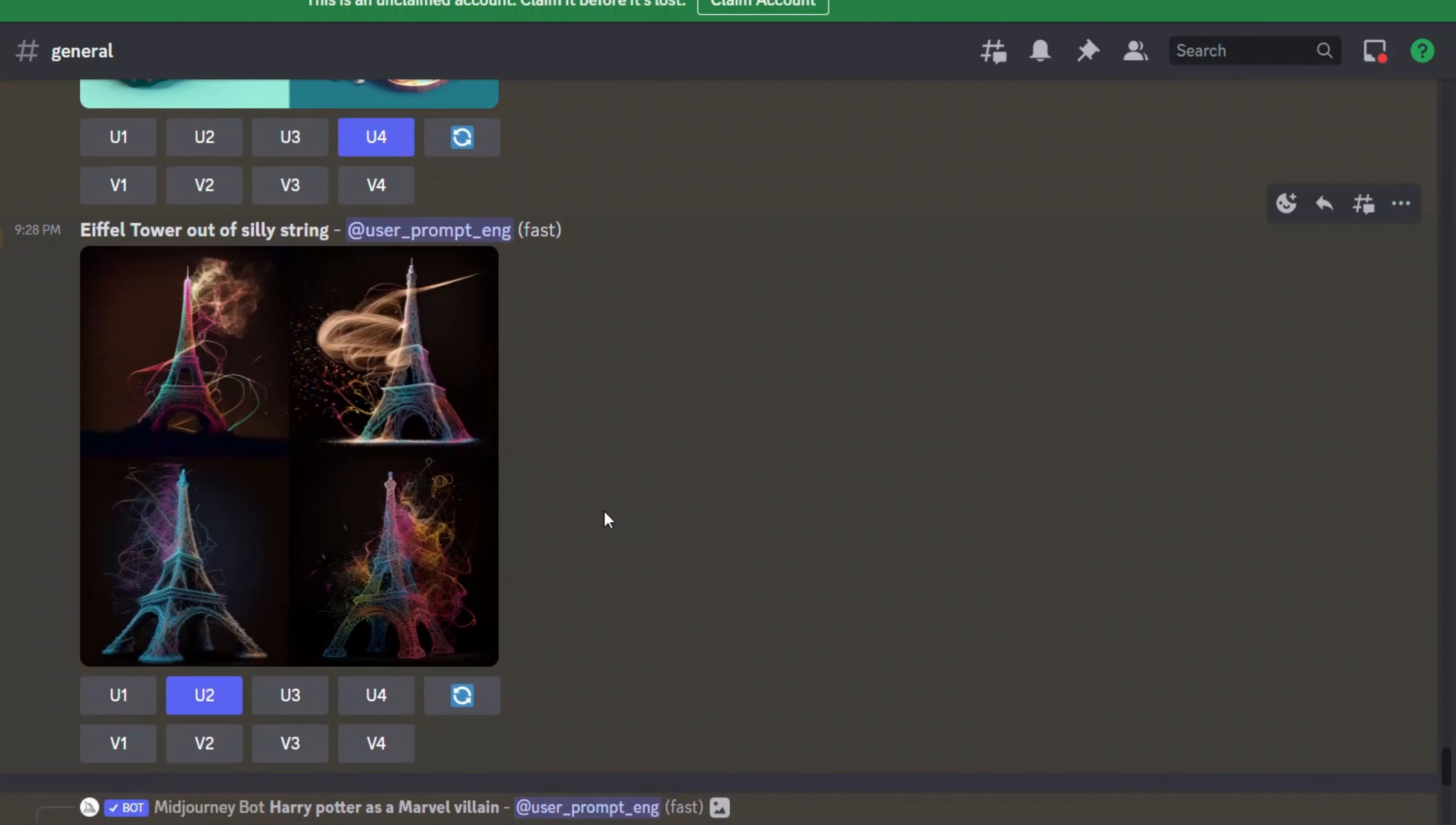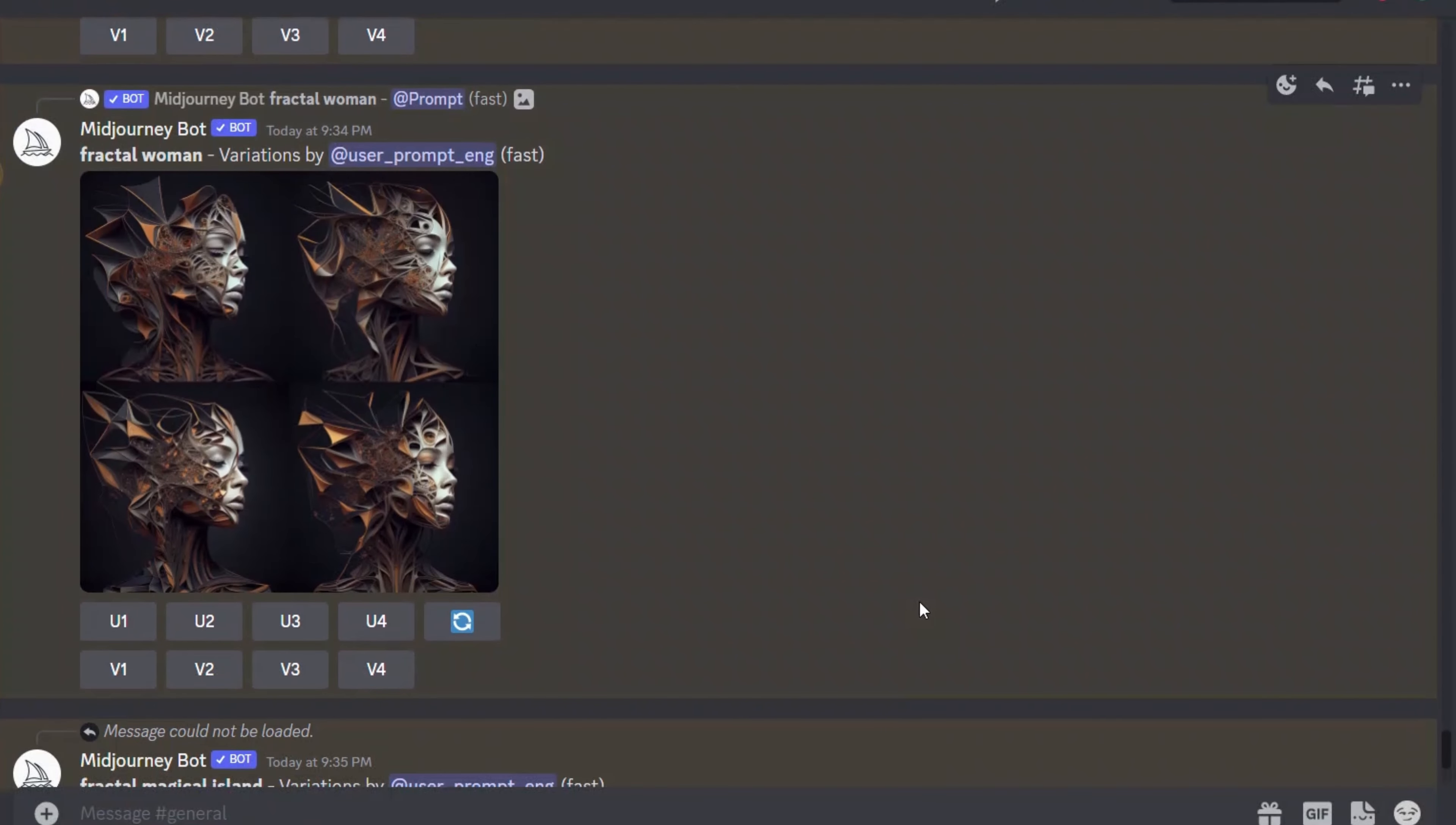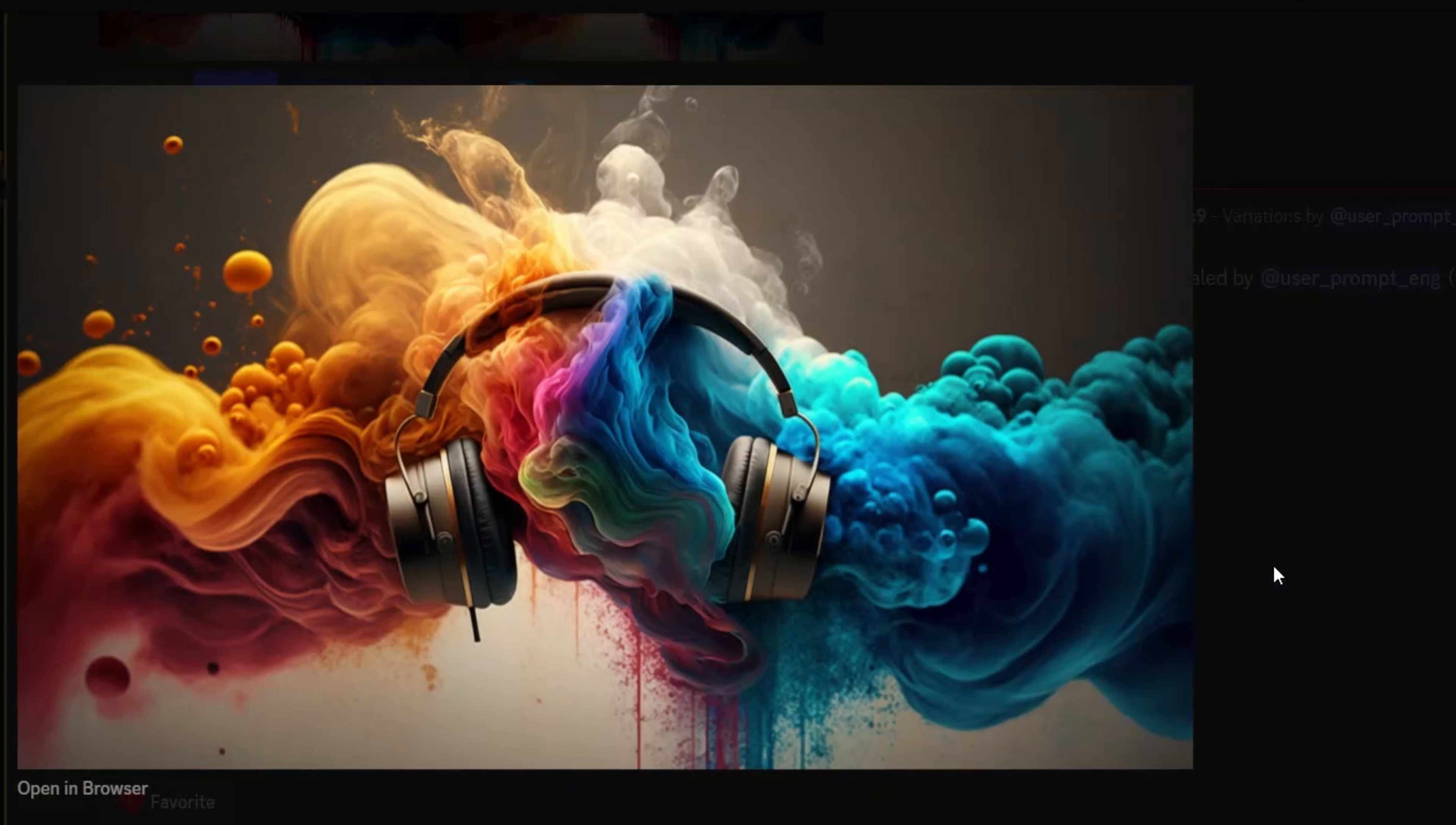Now Eiffel Tower is made out of silly strings. This is the upscaled version of Harry Potter as a Marvel villain. Now here's a fractal butterfly. If you notice, I'm using very simple, just two or three words prompts, right? You can go and make more complicated ones, but this is just for demonstration purposes. So fractal woman, fractal is a type of style of images. And this is the one that I really like. This is a little bit longer prompt. So realistic headphones with smoke coming out of their earpieces. And then I added like very colorful form.